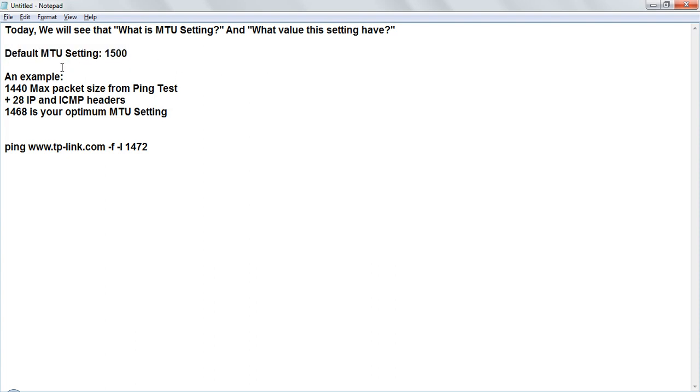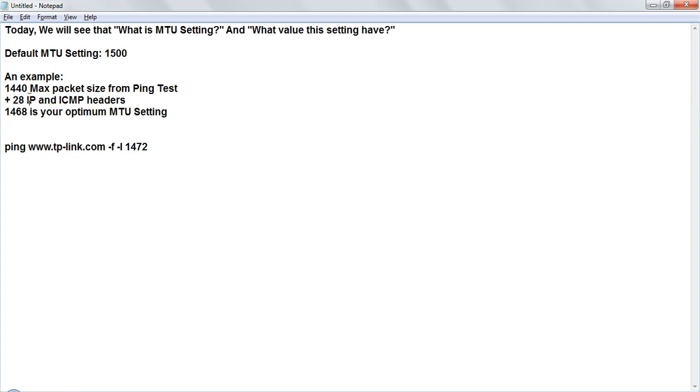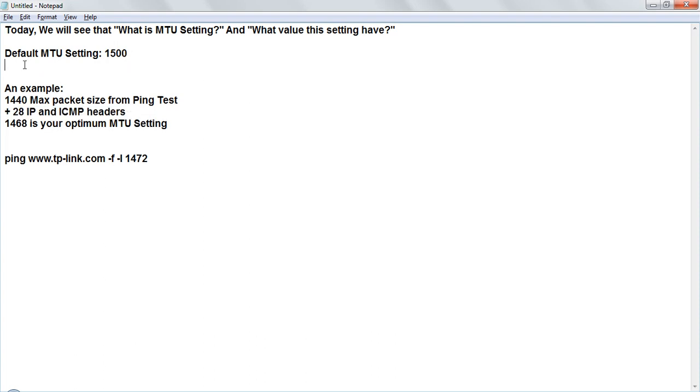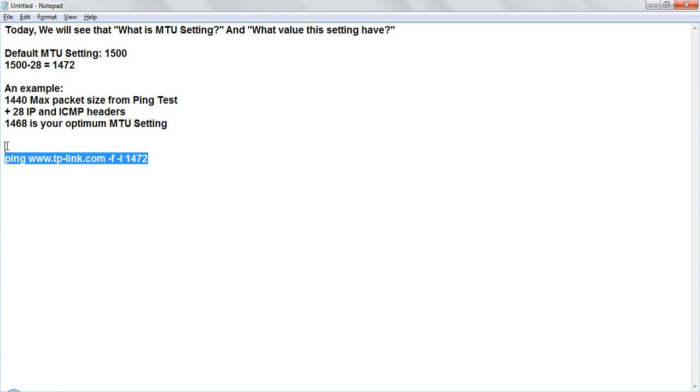So in MTU setting there is 28 bytes which is IP and ICMP headers. So if we reduce this 28 from 1500 then 1500 minus 28 is equal to 1472. So if your 1472 bytes are coming properly then your router is working fine.